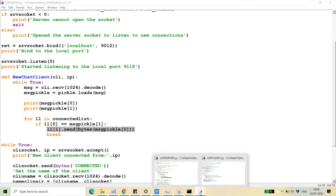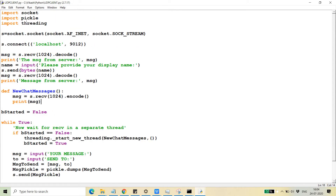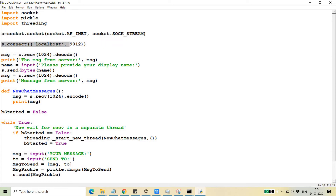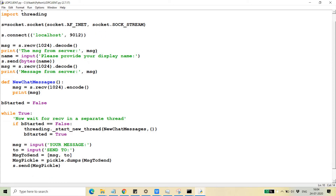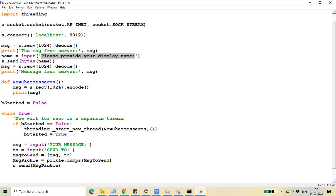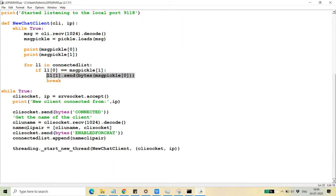Now let's see the client application. Here I'm also using threading, pickle, and socket. After connecting, the client receives a confirmation message from the server and is asked to provide a display name. The display name is sent to the server, which then has both the client username and the client socket, and creates a name-client socket pair for further communication.